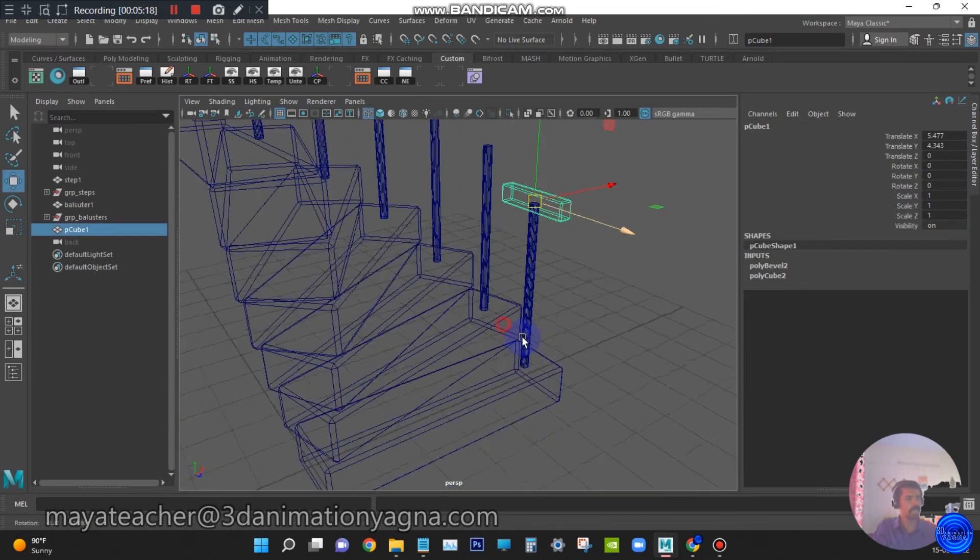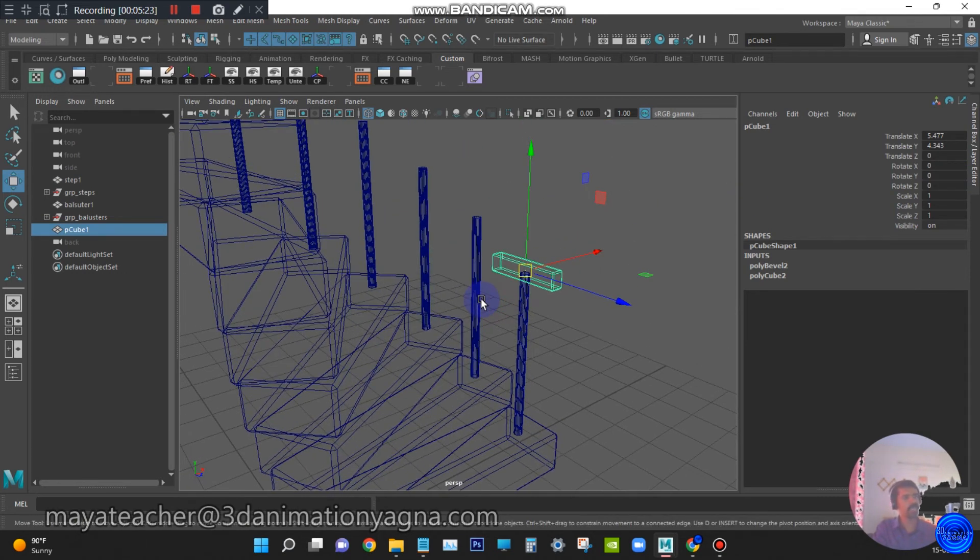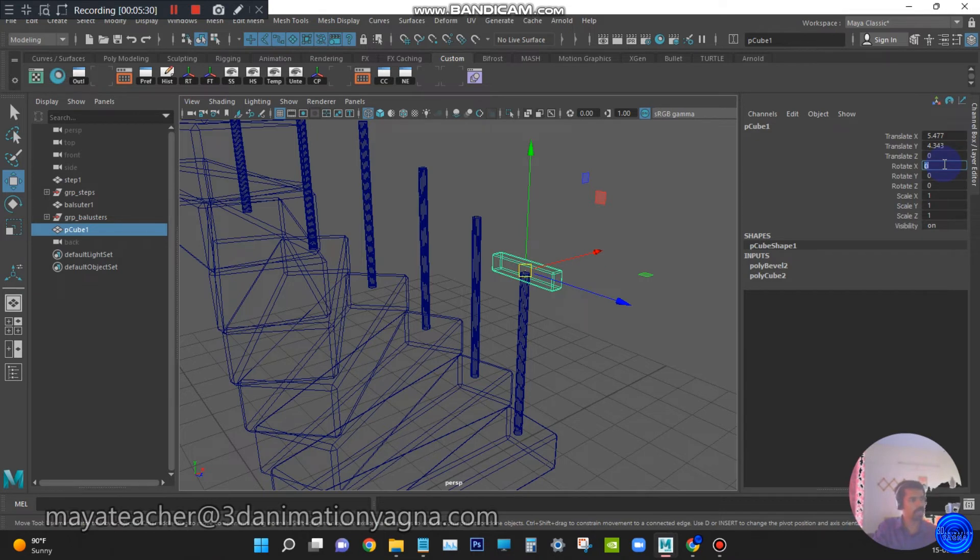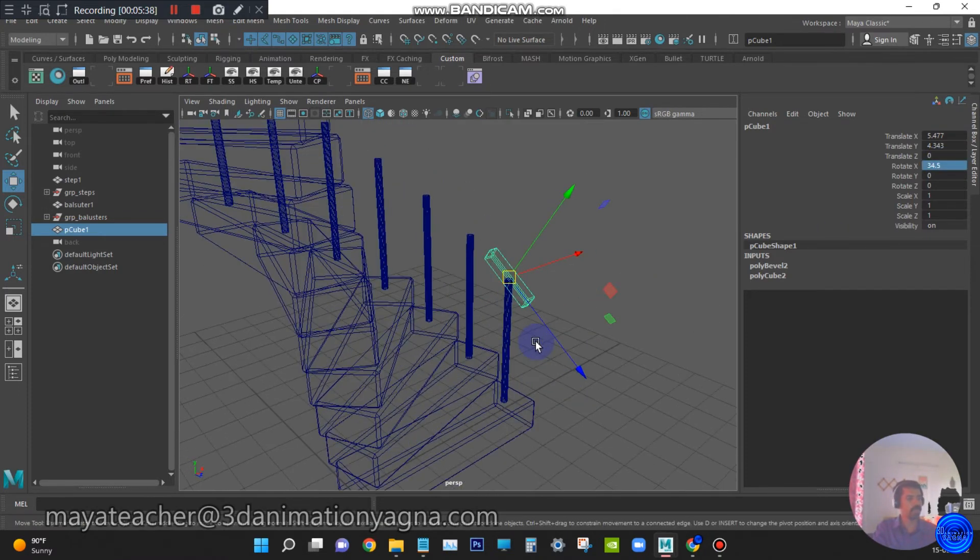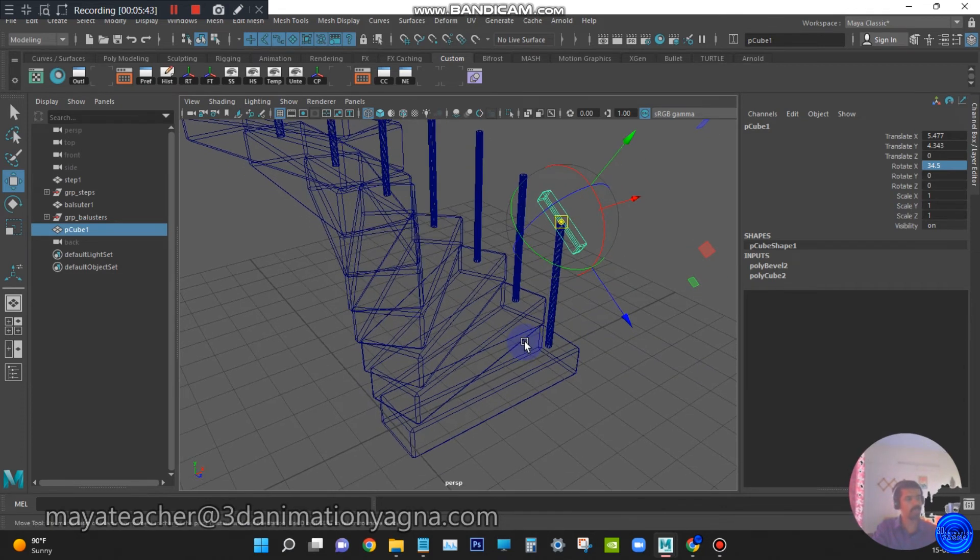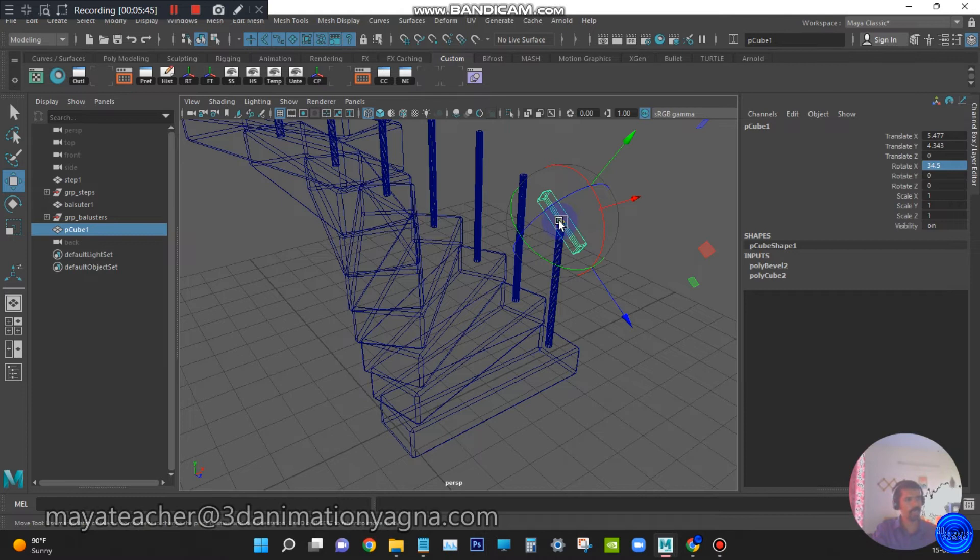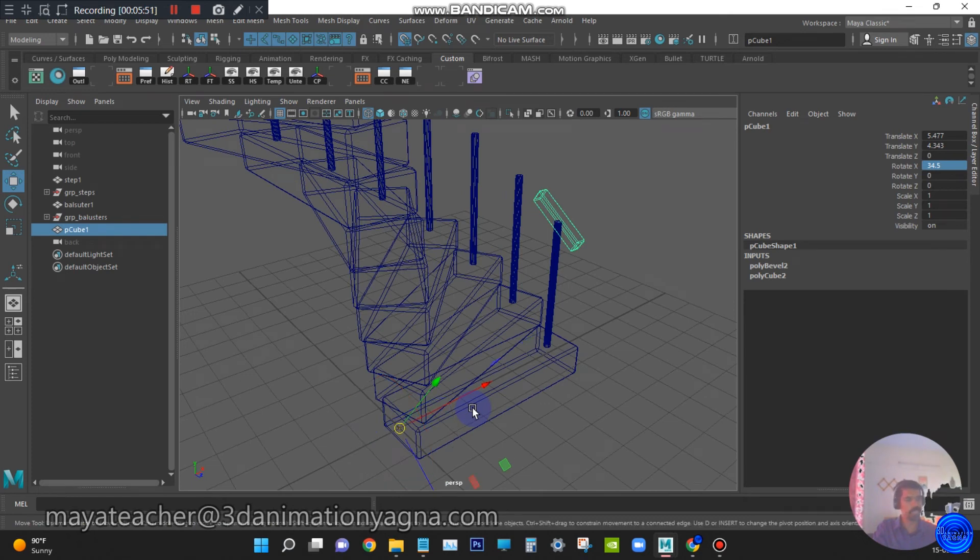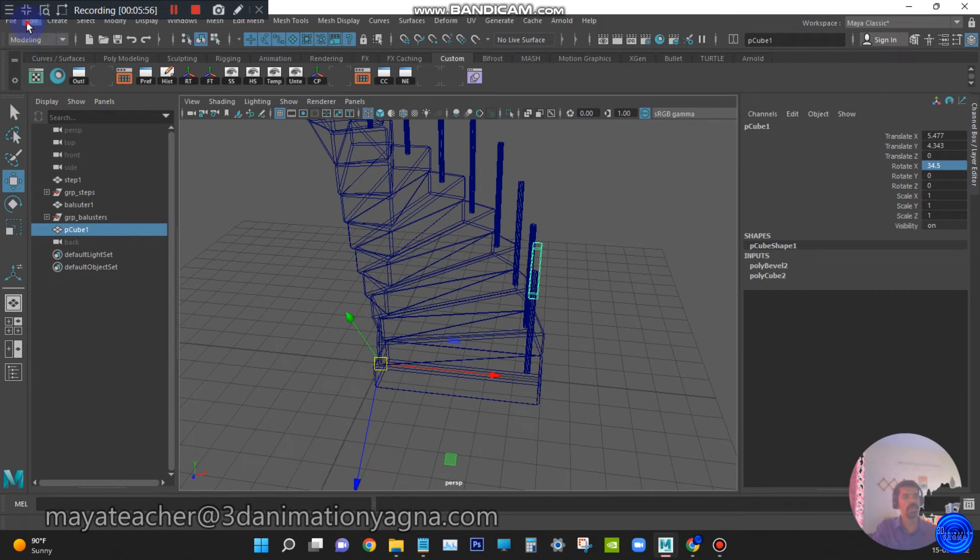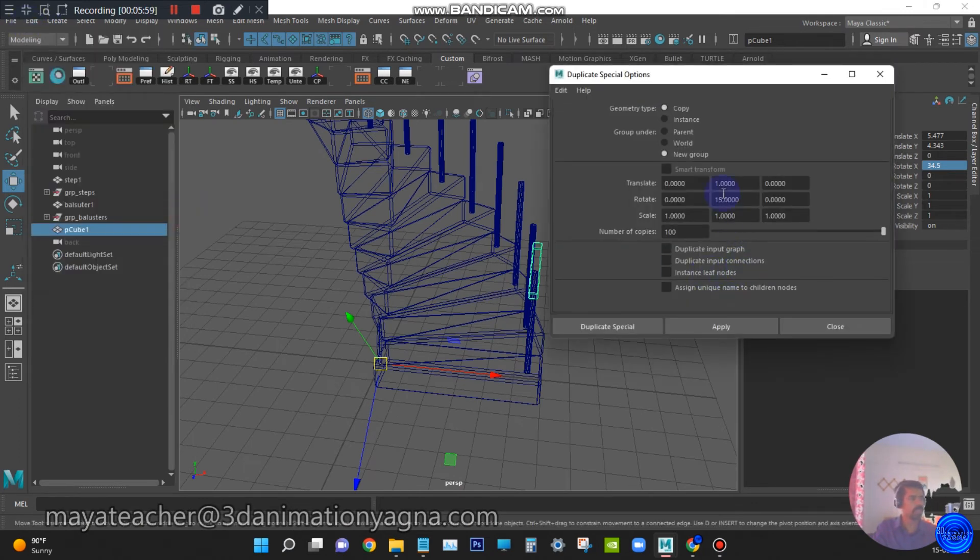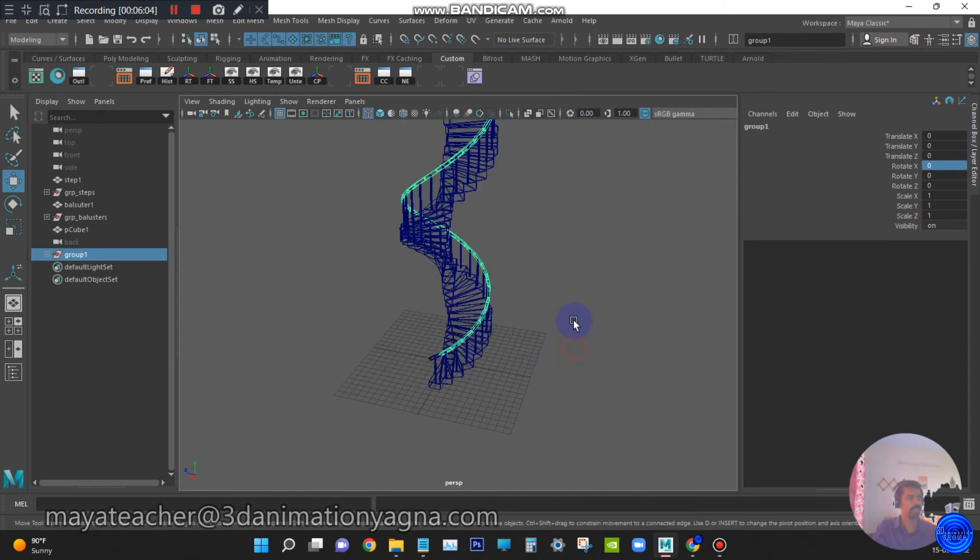Now again we have to rotate this so that handrail, when we are going to apply duplicate special for this, will be in alignment. In rotate X, let it be like around 34.5. Press D in the keyboard to enter pivot mode. Switch on the grid snap, snap the pivot to world center. Again press D, go back to the object mode. Go to edit duplicate special settings and apply the same settings. We got it.